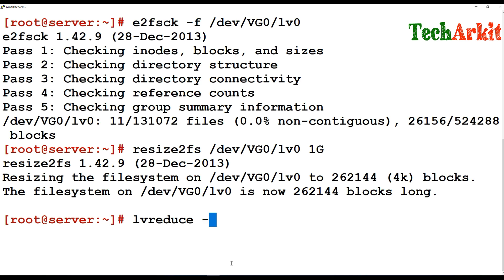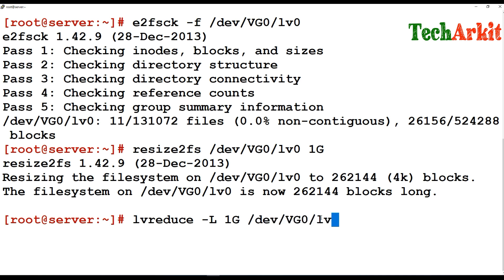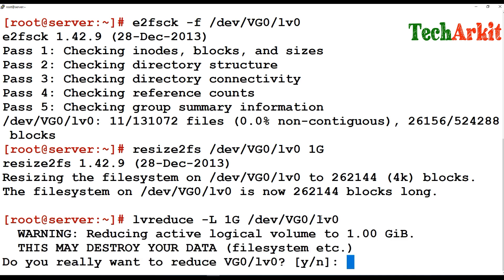Which means that I'm just removing the 1GB size from that partition. And provide the path of /dev/vg0 and LV path. The partition is going to be reduced over here.